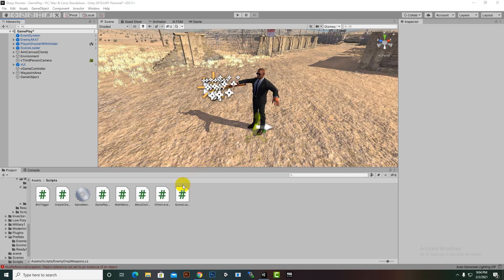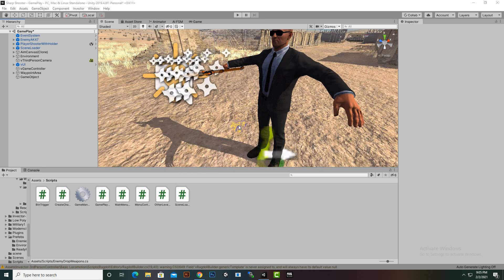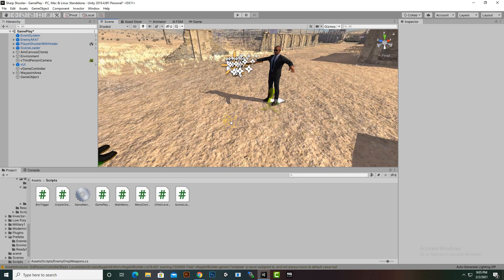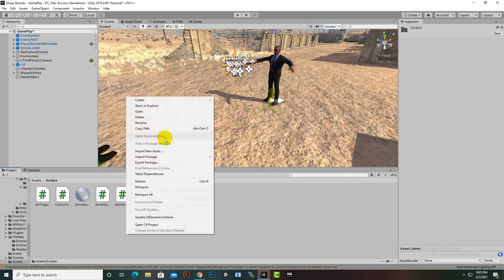As-salamu alaykum. In this video we are going to add functionality of weapon drop. In real games like IGI, if you play that game, you can kill the enemy and the enemy will drop a weapon and you can collect that weapon. So we want to add that functionality.